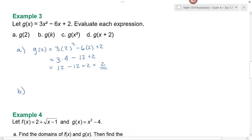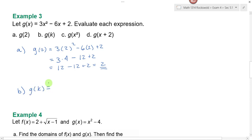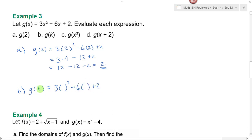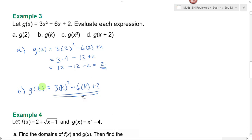In mathematics, if you understand a process it doesn't matter how I change the problem as long as you can apply the same process. So in part b when I ask you to find g of k, we're going to use the same process. In place of x now I'm going to plug in k. This is my final answer: three k squared minus six k plus two. Notice when we put numbers into functions we get numbers out; if you put letters into functions you're going to get letters out. Numbers in, numbers out; variables in, variables out.